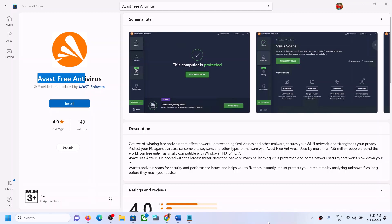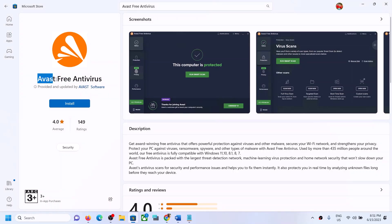Hello guys, welcome to my channel. Today in this video I'm going to show you how to fix when you're unable to install Avast Free Antivirus from Microsoft Store on your Windows computer.